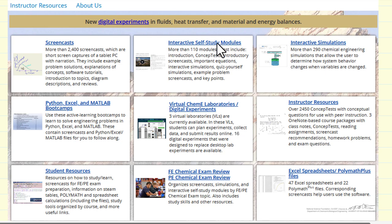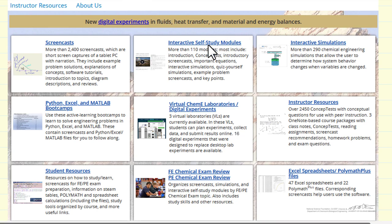We also have what we call interactive self-study modules. These are modules that contain information from various resources — screencasts, concept tests, interactive simulations, spreadsheets, et cetera — and they're for one specific topic. The idea is they take approximately an hour to go through and hopefully explain a topic, such as Raoult's Law for Vapor-Liquid Equilibrium.